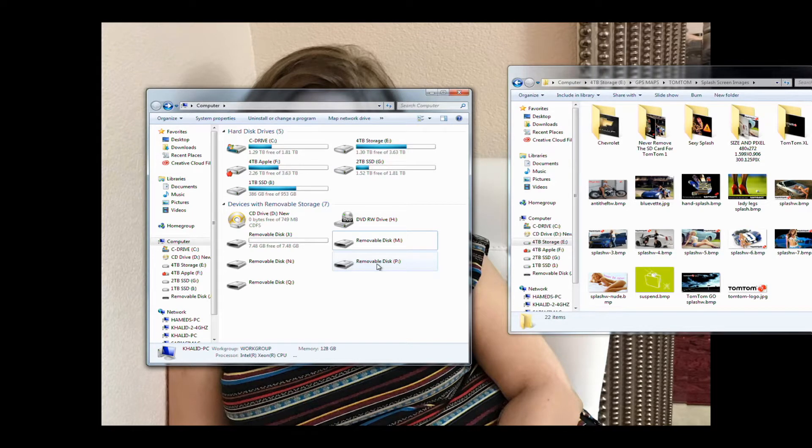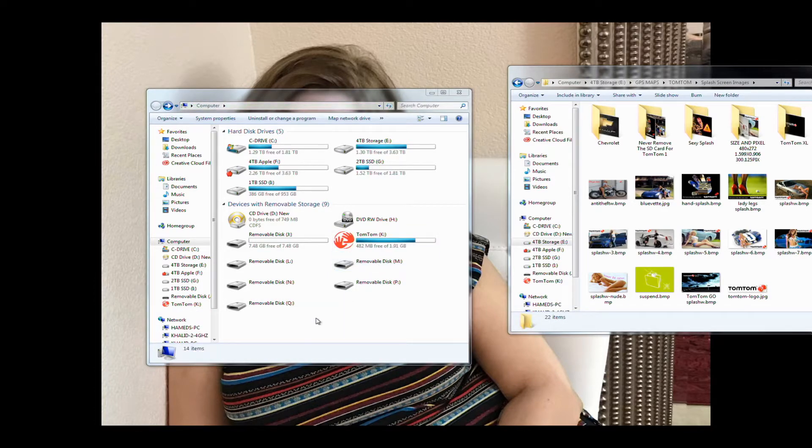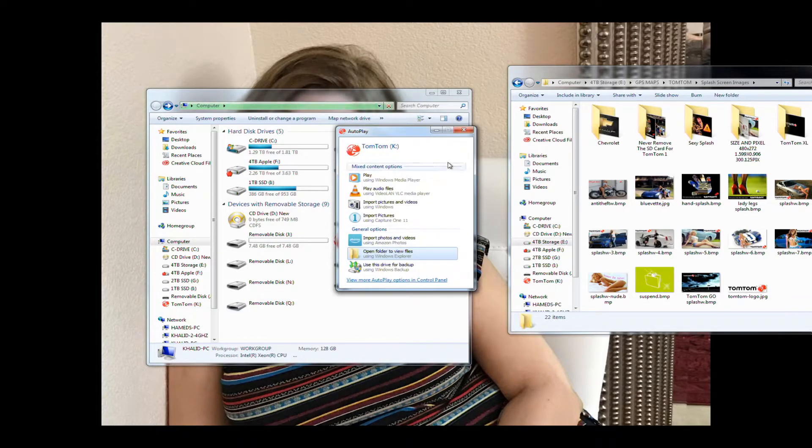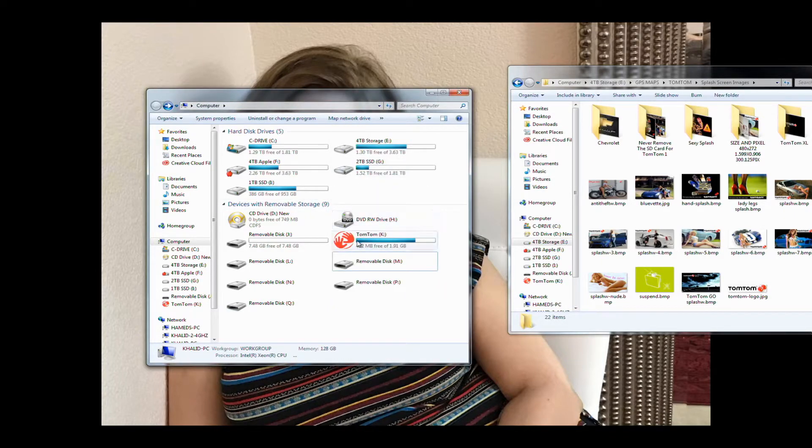And now it should appear as a drive. Keep in mind that this procedure is for TomTom GO, but it's the same for TomTom XL, XXL and so on.